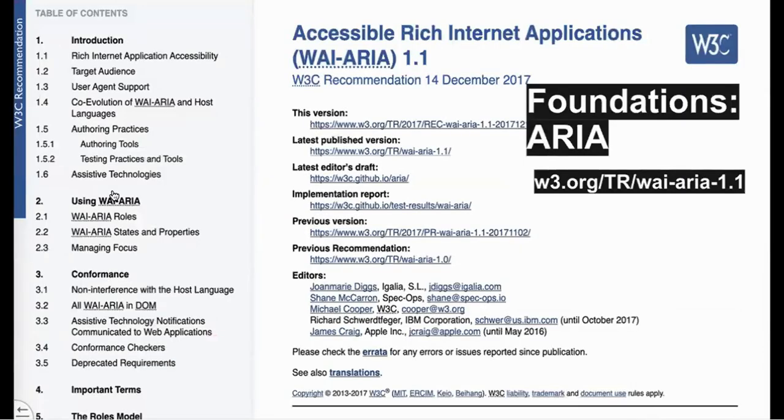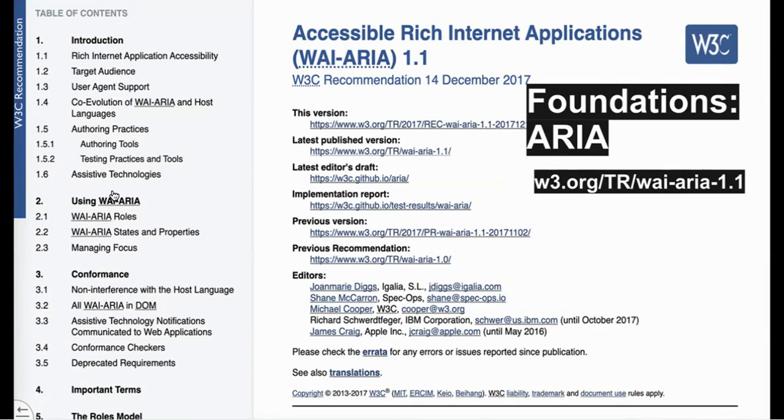Finally, you should also know what ARIA is. Very briefly, native HTML elements and attributes have semantics and behavior already built in, and browsers and assistive technologies understand what they are, what they do, and how they should behave. But HTML is limited. It only has three interactive elements: links, form fields, and buttons.